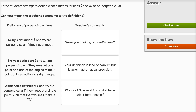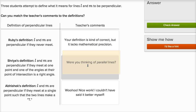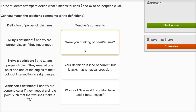This first one says three students attempt to define what it means for lines L and M to be perpendicular. Can you match the teacher's comments to the definitions? So it looks like three different students attempt definitions of what it means to be perpendicular, and then there are teacher's comments that we can move around. We're going to pretend that we're the teacher. So Ruby's definition for being perpendicular: